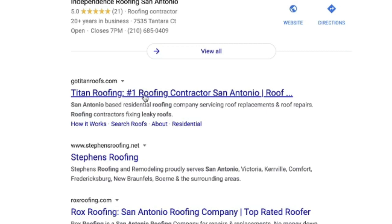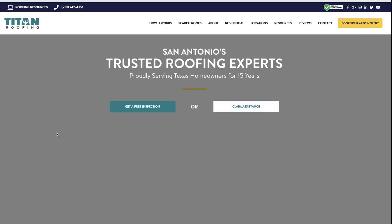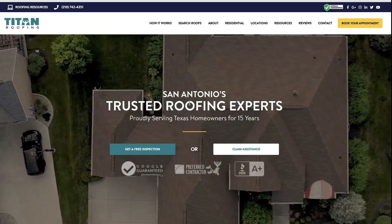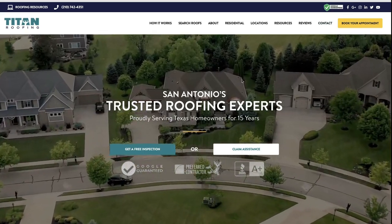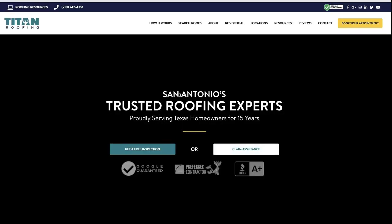Look at this — 'Titan Roofing: number one roofing contractor in San Antonio.' We have the words 'roofing' and 'San Antonio' right inside their page title and their description. You're going to see a repetition of keywords: 'San Antonio-based residential roofing,' with 'roofing' and 'roofs' mentioned multiple times. This snippet is being controlled by the page title on their home page, so you definitely want to be sure that your homepage has the correct meta tags to allow this to be called correctly.